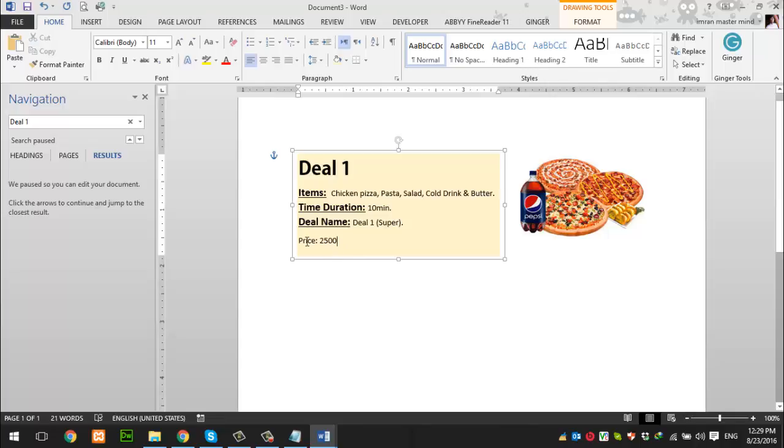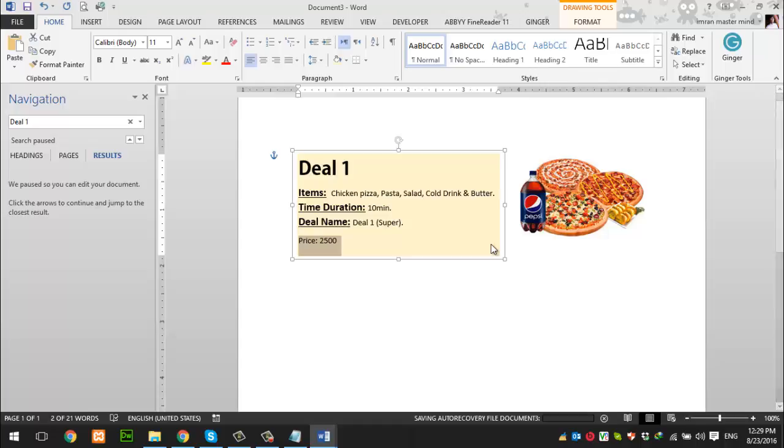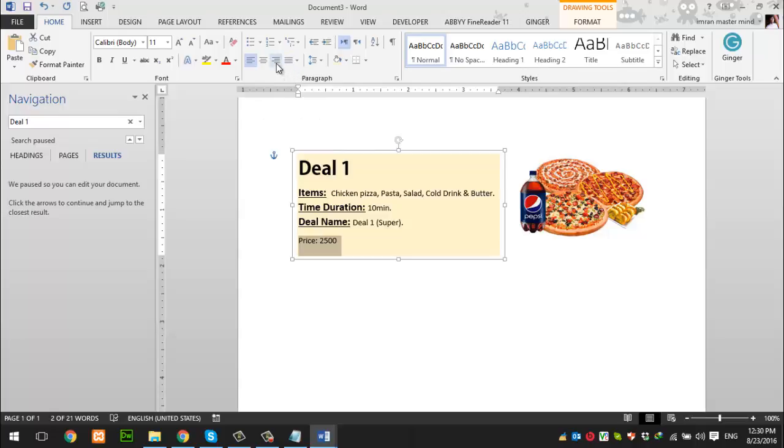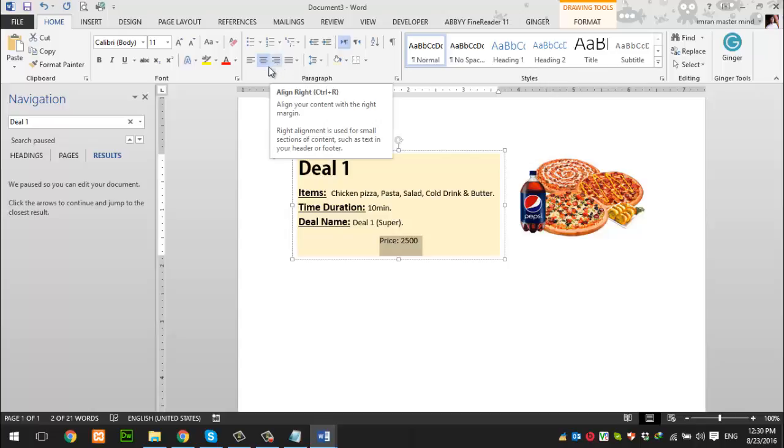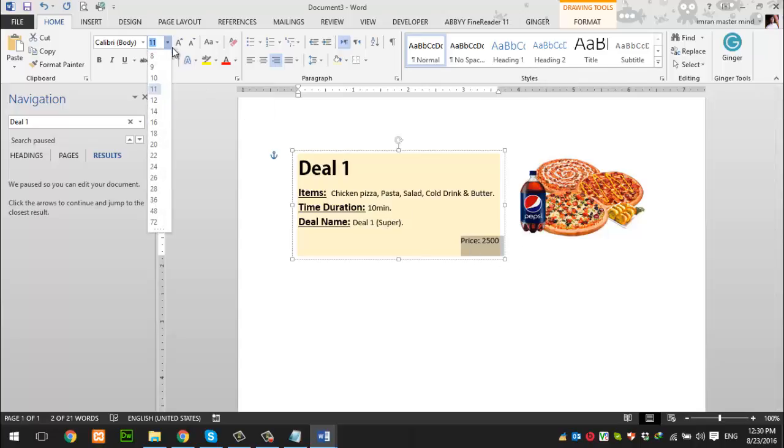Lastly, we have the price. We want to align this price to the right-hand side. For this, we go to the paragraph options and use the alignment feature. We have left, center, right, and justify options. We want to align it to the right, so we click right and it automatically aligns to the right-hand side.